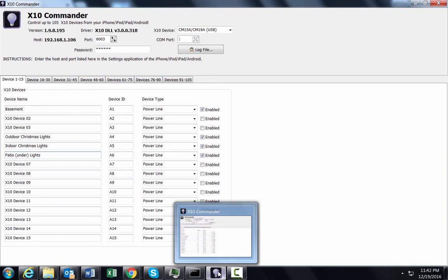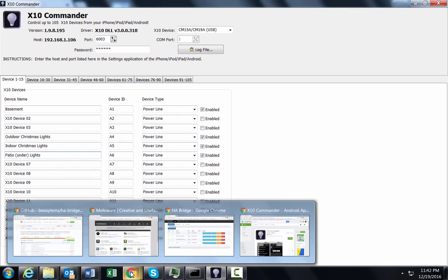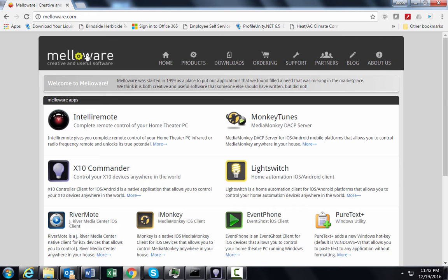If you like me, you've got a lot of X10 devices laying around. I've had these since the late 90s and it's the first home automation and they're still pretty reliable.